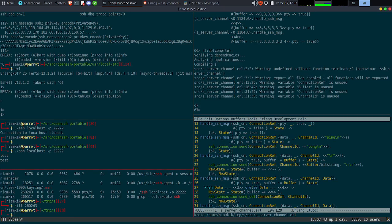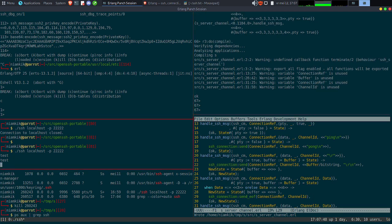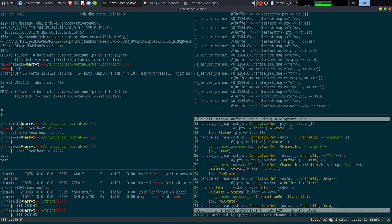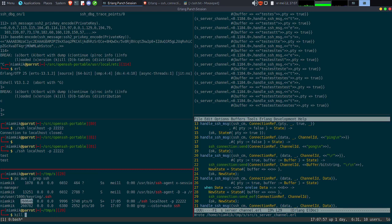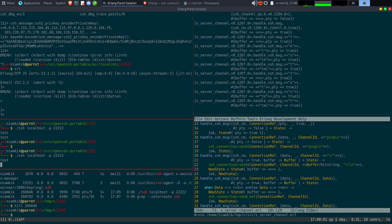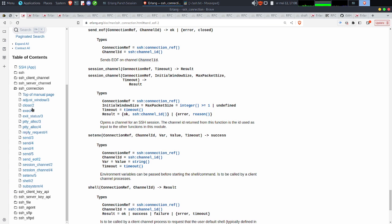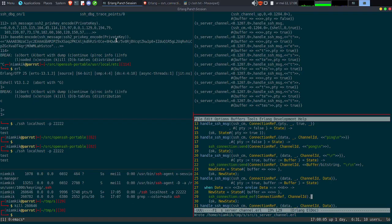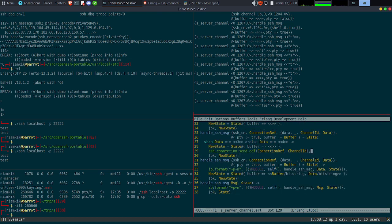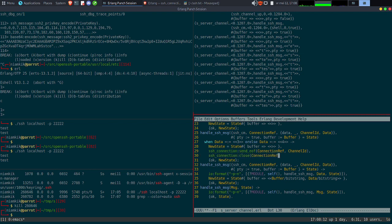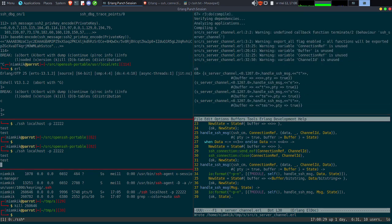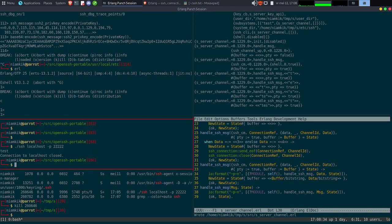Ça veut dire que quand on a un CTRL-C, par exemple, on veut couper simplement la connexion. Ou un CTRL-D pour dire fin de l'échange. On va rajouter ça ici et couper manuellement la connexion SSH. On va l'appeler data. On va faire un case when 3, 4 — qu'est-ce qu'il va se passer ? On va reset le buffer mais aussi terminer la connexion. Dire au client explicitement je ne veux plus de ta connexion. SSH connection close, avec connection_ref et channel_id. Je recompile — ma connexion est terminée. Connection closed.